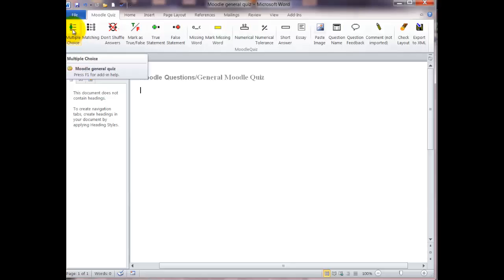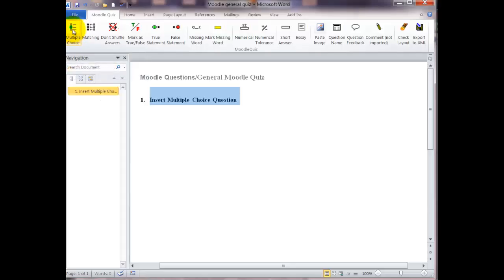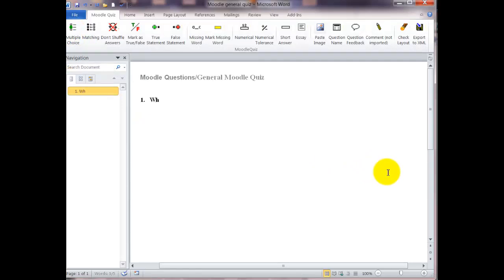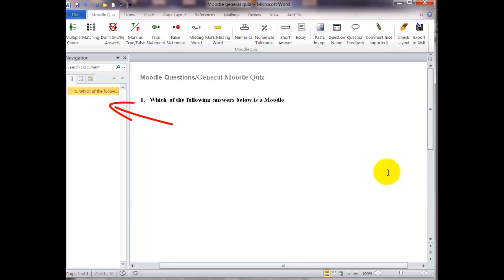First, we'll do the multiple choice question. Click on multiple choice icon. It's automatically highlighted. Put your cursor in front and start typing. As you can see, as I'm typing in the navigation block at the left, it's filling that in for number one as the name of the question.